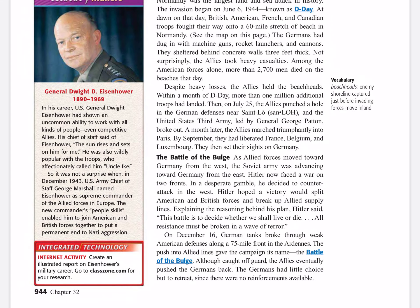The Battle of the Bulge. As Allied forces moved toward Germany from the west, the Soviet army was advancing toward Germany from the east. Hitler now faced a war on two fronts. In a desperate gamble, he decided to counterattack in the west, hoping a victory would split American and British forces and break up Allied supply lines. Hitler said, 'This battle is to decide whether we shall live or die. All resistance must be broken in a wave of terror.' On December 16th, German tanks broke through weak American defenses along a 75-mile front in the Ardennes. The push into Allied lines gave the campaign its name — the Battle of the Bulge. Although caught off guard, the Allies eventually pushed the Germans back, as there were no reinforcements available for a German retreat.